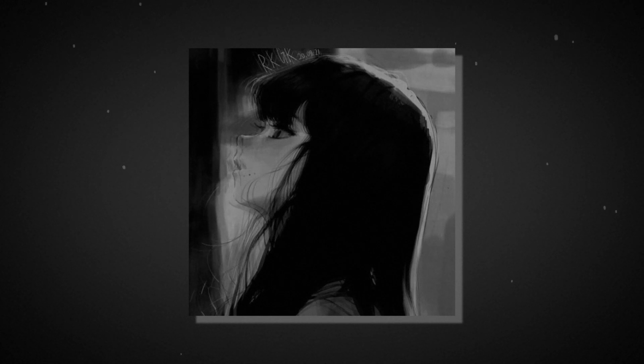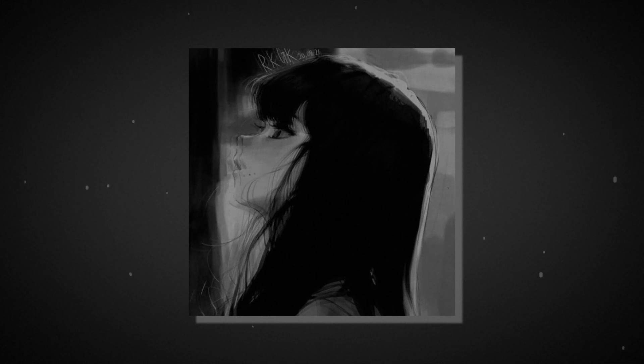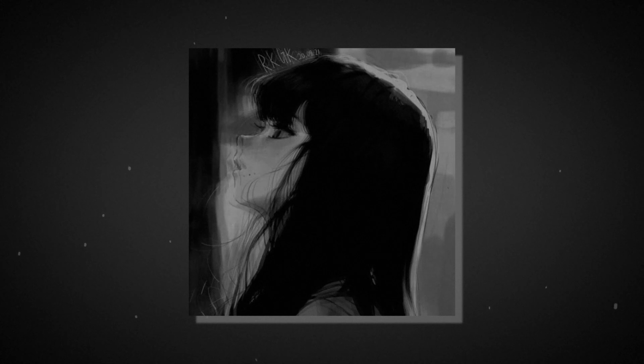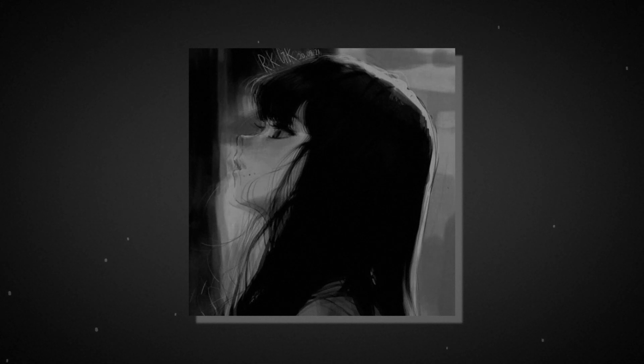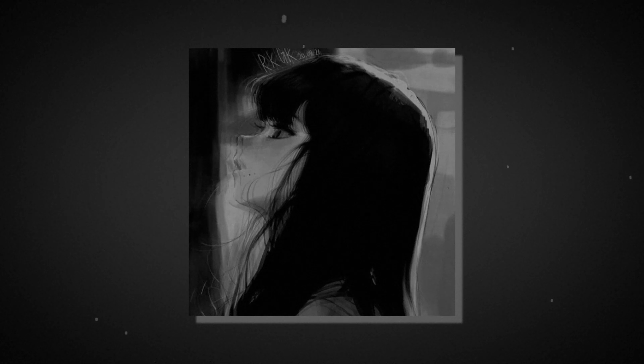I used to float, now I just fall down. I used to know, but I'm not sure now. What I was made for, what was I made for?